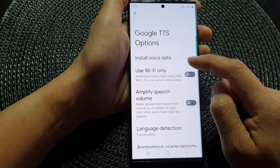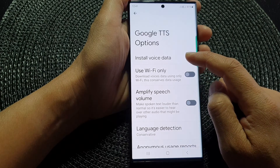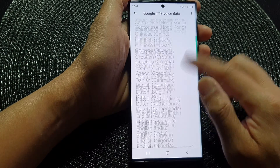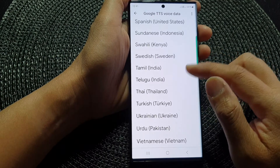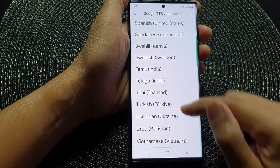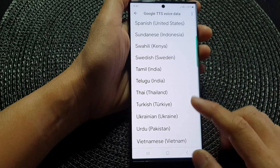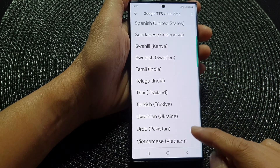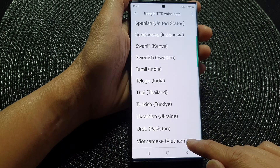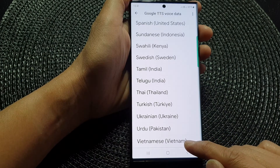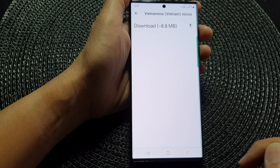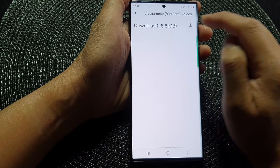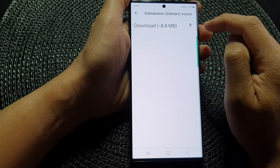Then go down and tap on Install Voice Data. From the list, select a language voice data that you would like to use. For example, in my case I'm going to select Vietnamese and then tap on the download button to download the voice data file.